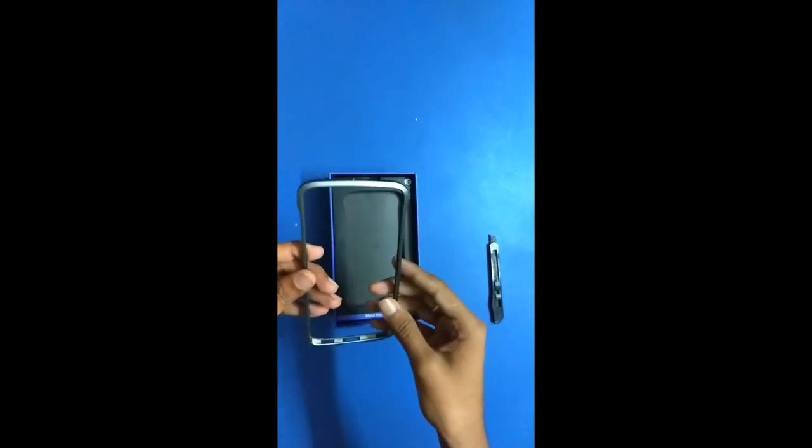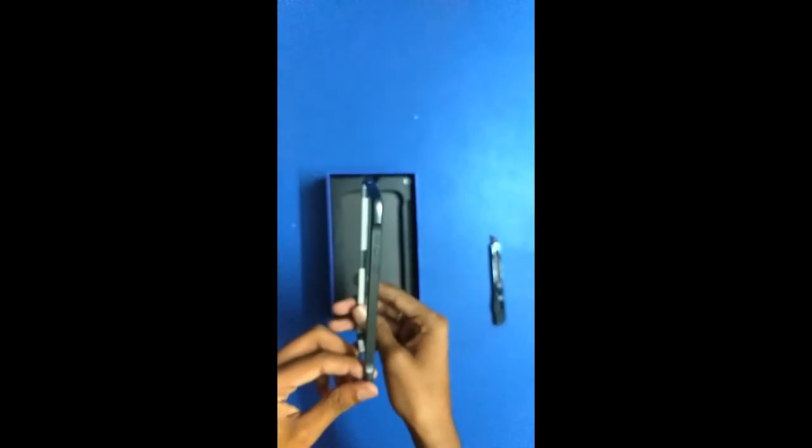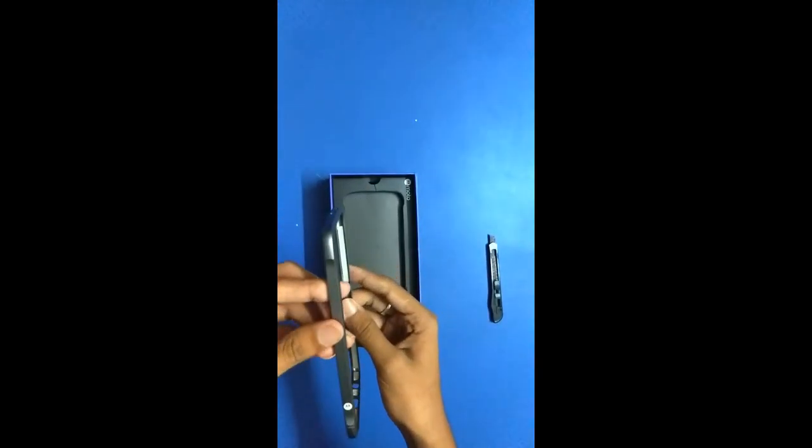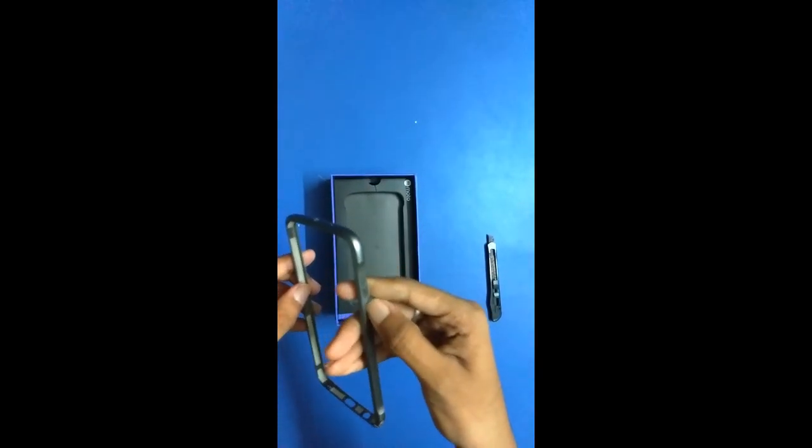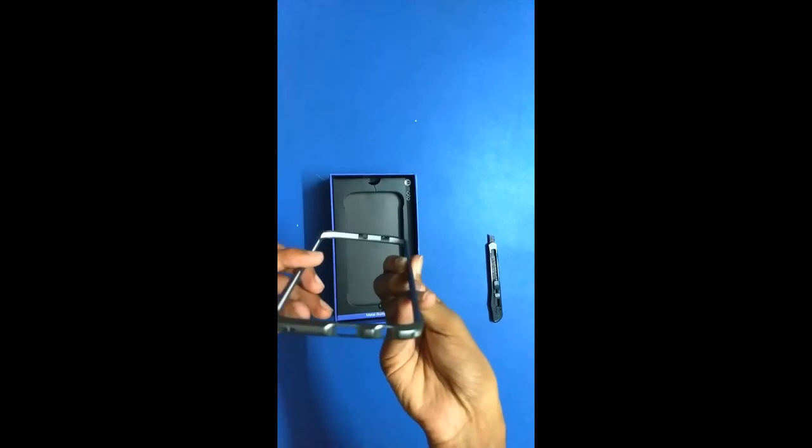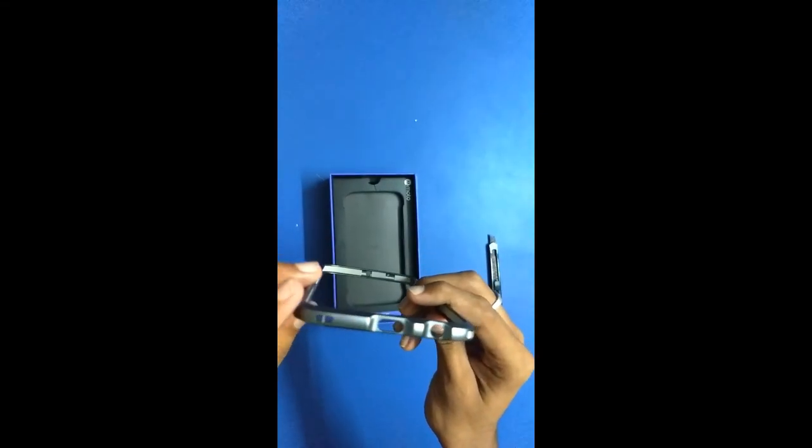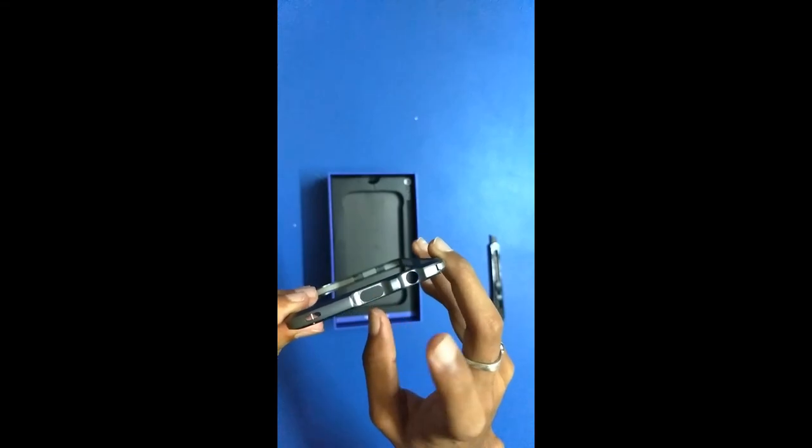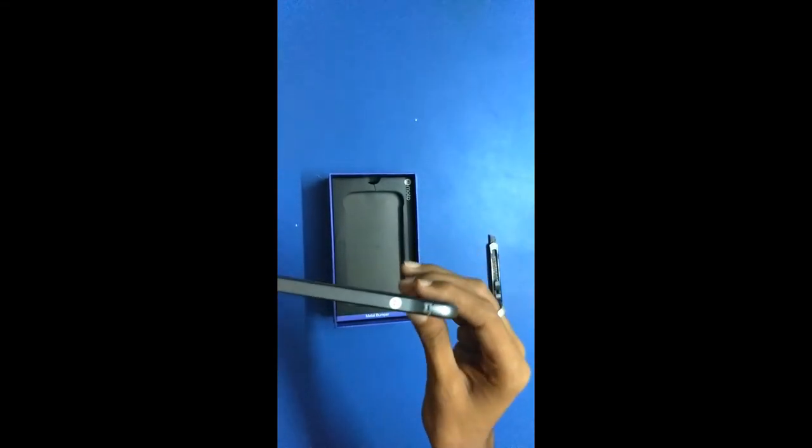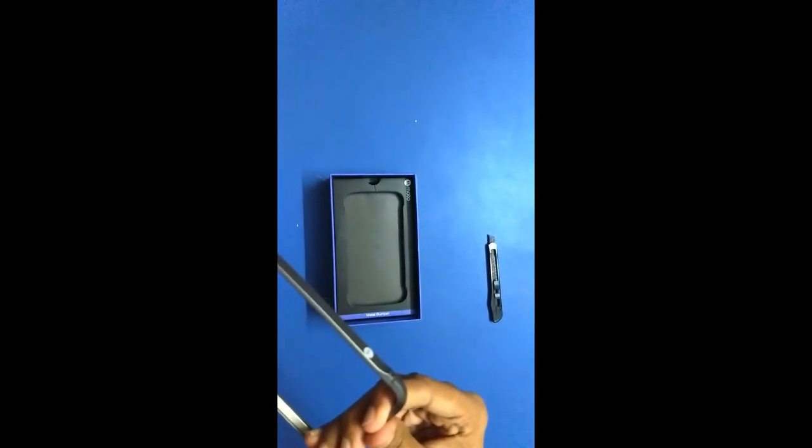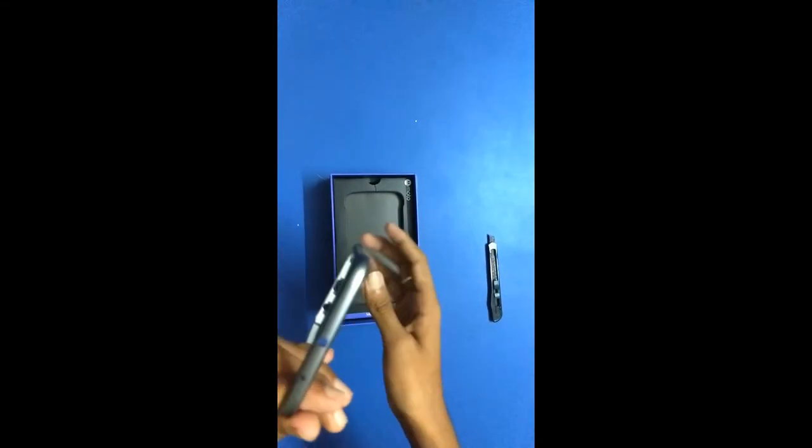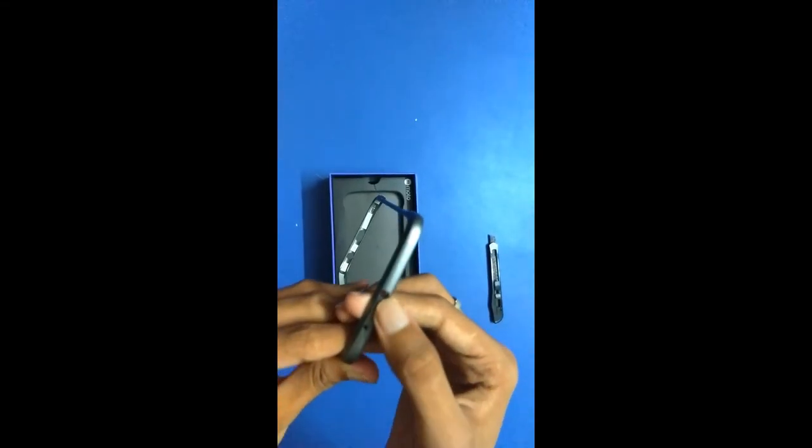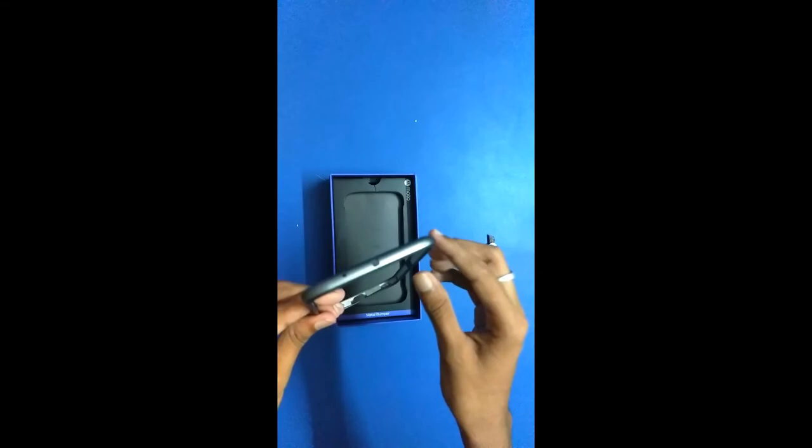And this is your metal bumper to be put on the side of the Moto Z2 Play. It has space for the buttons, and at the bottom this is for the microphone, the audio jack, and your USB Type-C connector. On the left there is nothing. On top you have this again for the antenna and the mic.